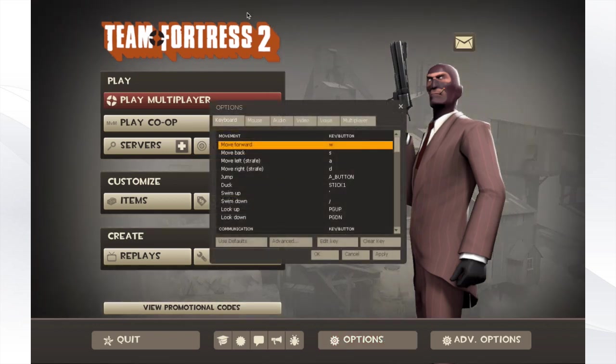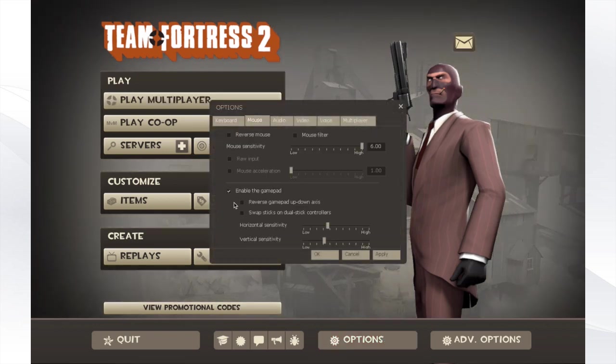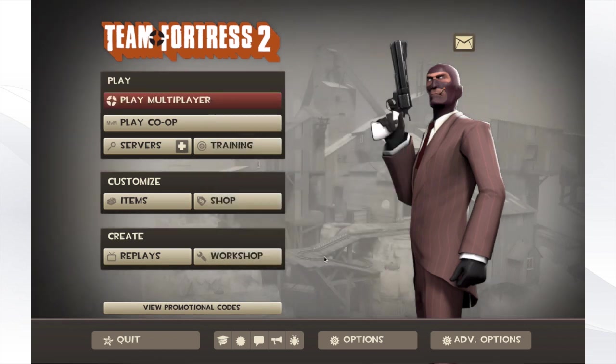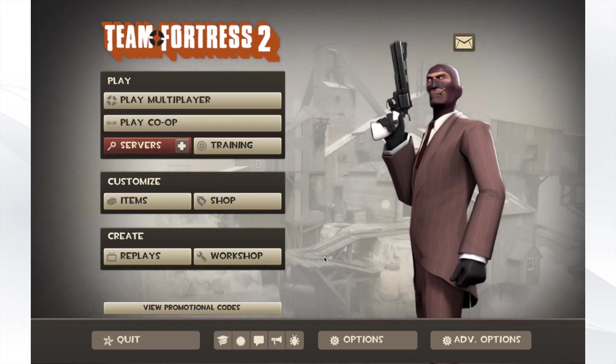most games automatically register the controller and set up controls, but in some cases you'll need to turn on your controller from the settings menu. And with any game that doesn't offer controller support, all you have to do is go into the key bindings and set your controller up for a keystroke.